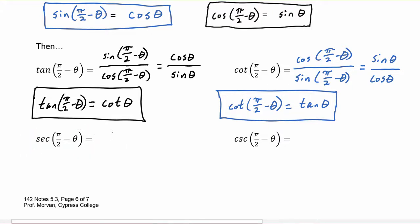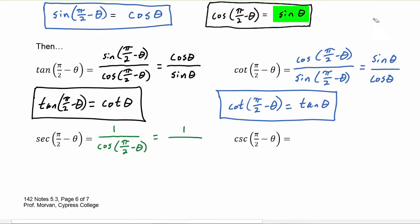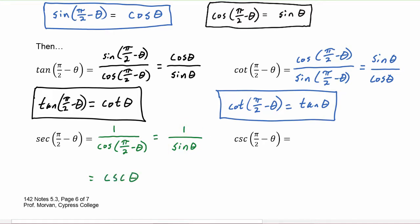Secant of pi over two minus theta is equal to one divided by the cosine of pi over two minus theta, which is one divided by sine theta, since cosine of pi over two minus theta gets replaced with sine theta. One over sine theta is cosecant theta, so we've just proved that secant of pi over two minus theta is equal to cosecant theta.